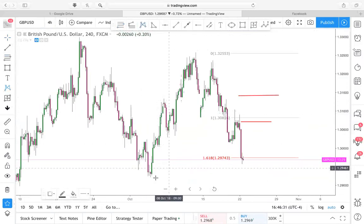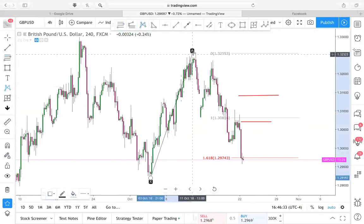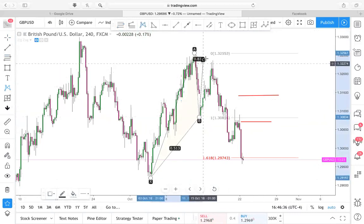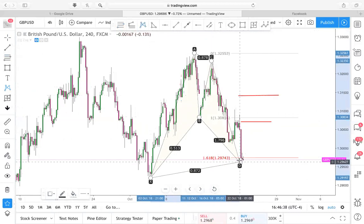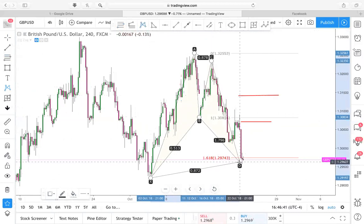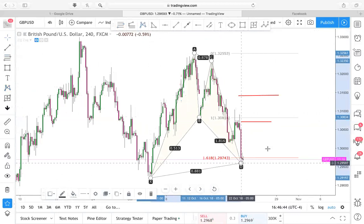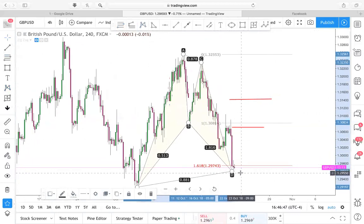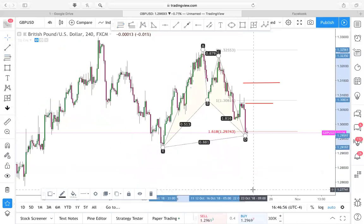Let's draw this out again. We have X, A, B, C, D — let's go right here. D — and at last completion, we have some exhaustion from the bears. You can use price action to look for the bulls to come in.